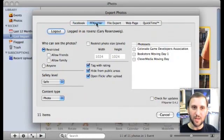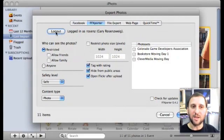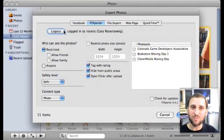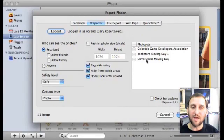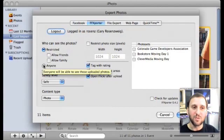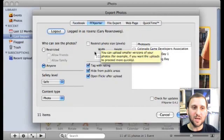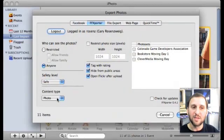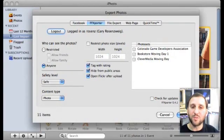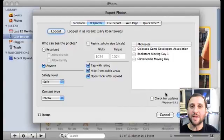One is FFXporter, and FFXporter brings up this dialog. If I'm not logged in to Flickr, I can click here to login and it will take me to a webpage using Safari or Firefox. I then login and return to this page. Once I do that it knows who I am, and it even lists some of the photo sets I've got in Flickr. I can choose some things about the photo set I'm going to upload — I can say I want anybody to be able to see this, restrict the photo size, change the safety level, or change the type of content. When I'm done, I hit Export and it uploads all the selected photos to my Flickr account.